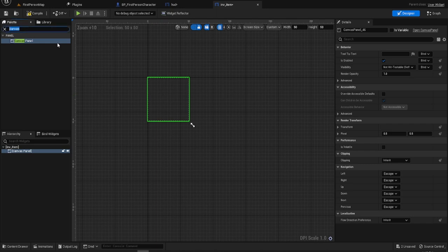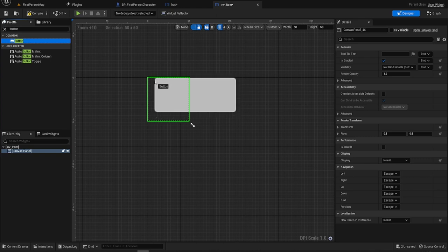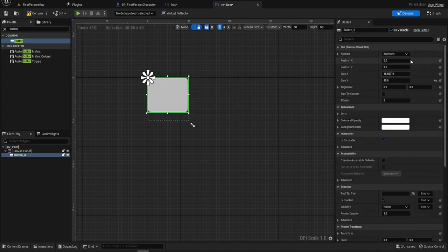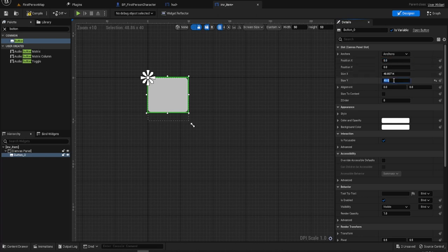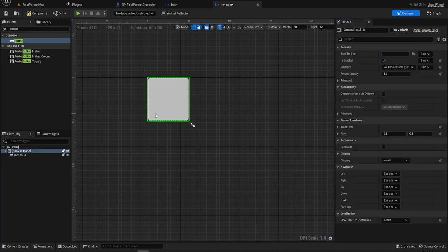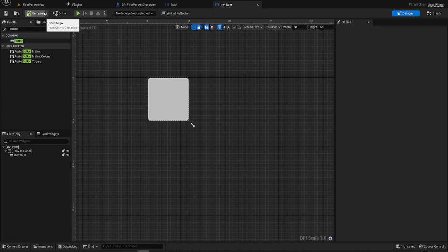Just to give us something we can actually see, we're going to put a button on it. And we're going to make our button 50 by 50. So there's our button. That's all we need to do realistically for now. We will come back to this later.